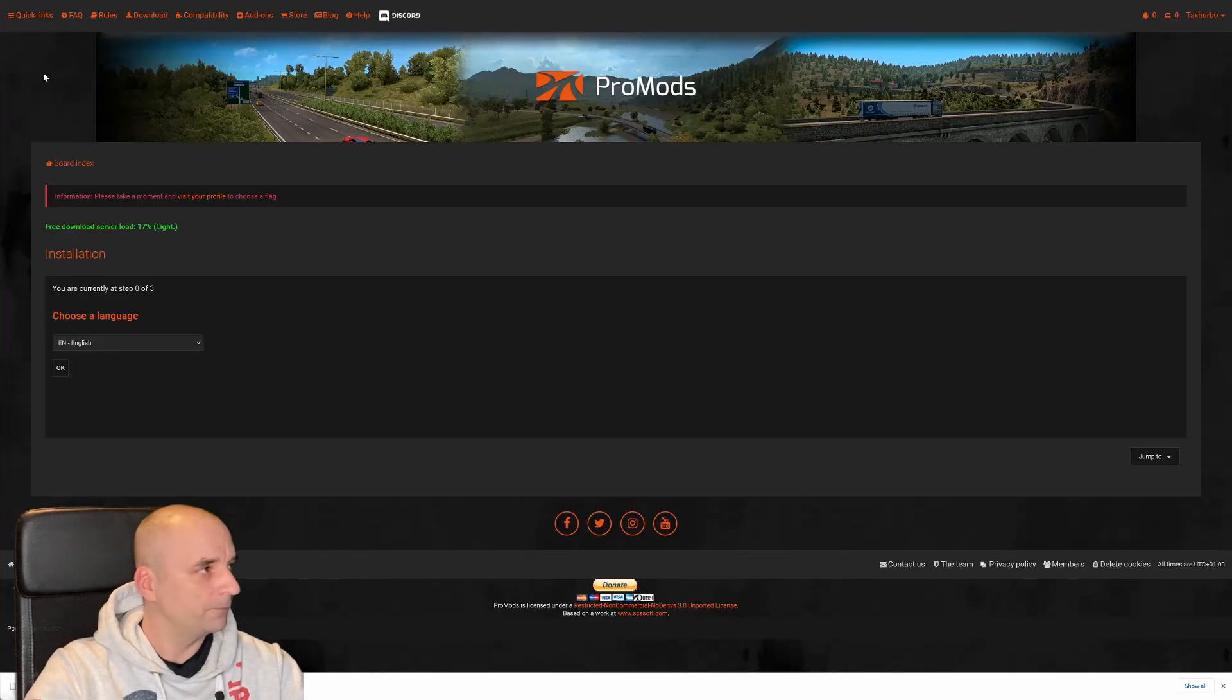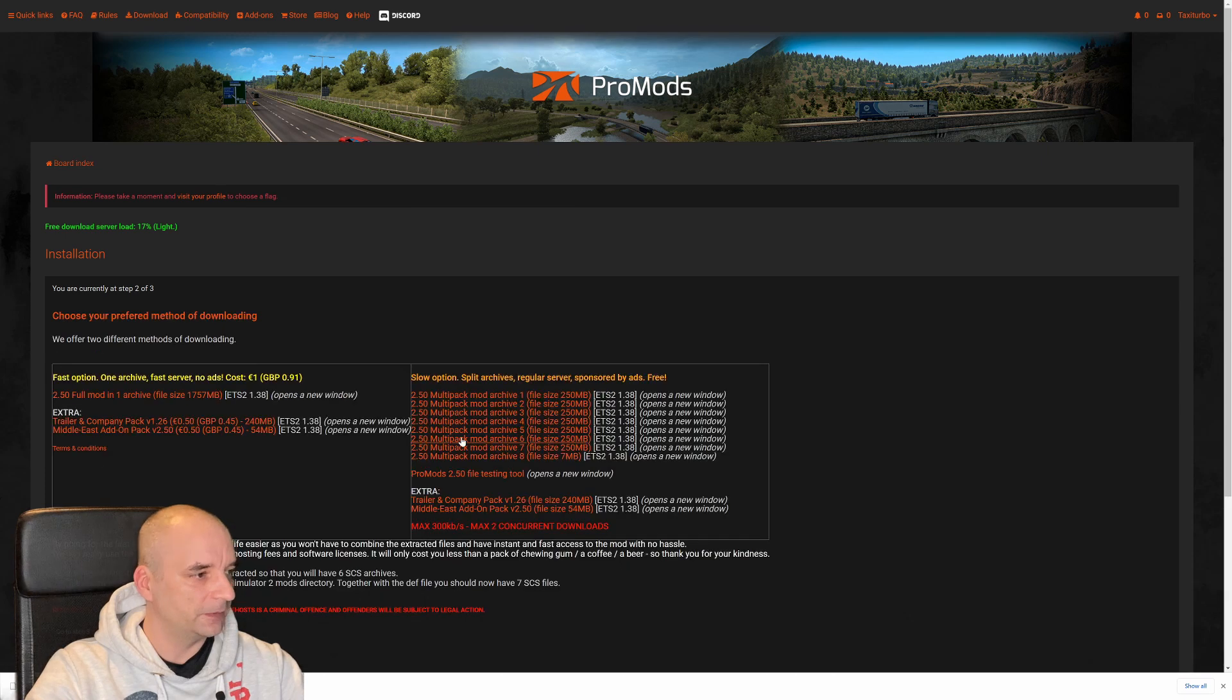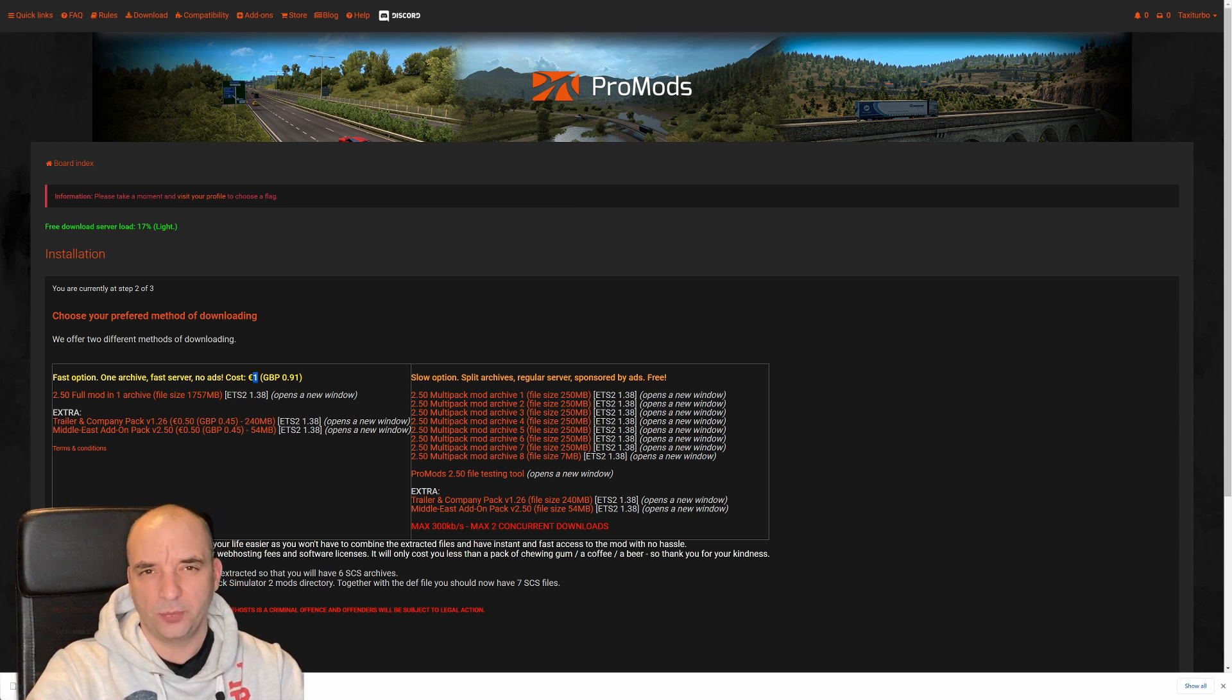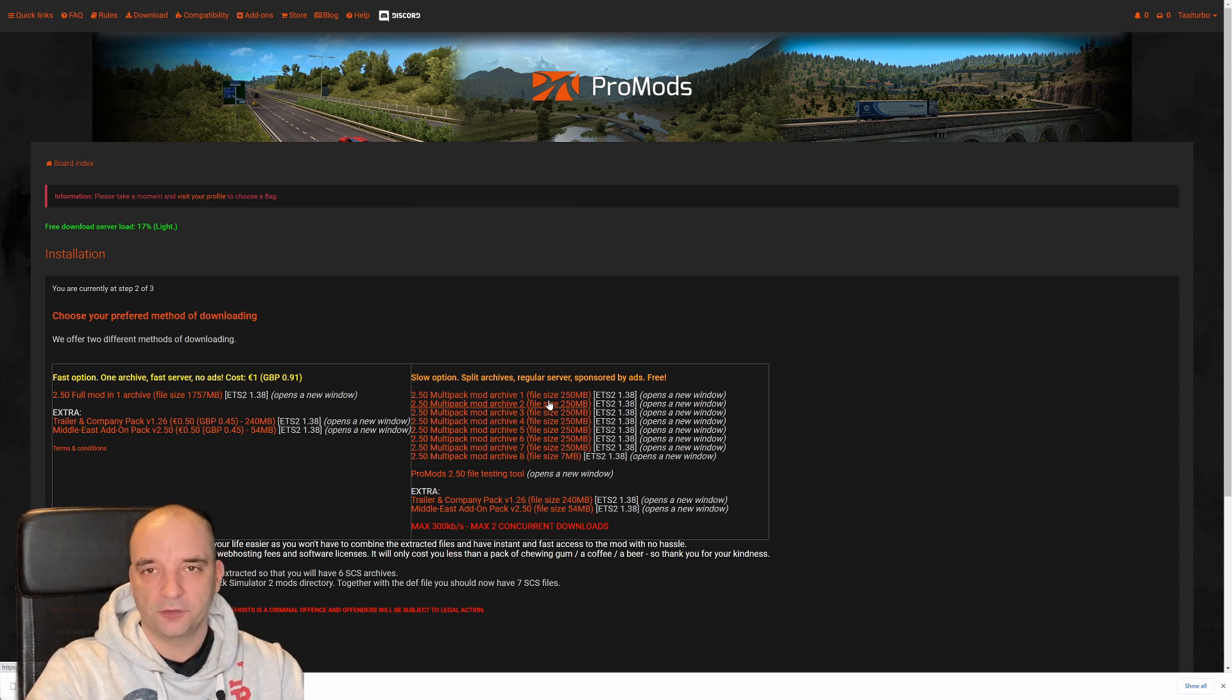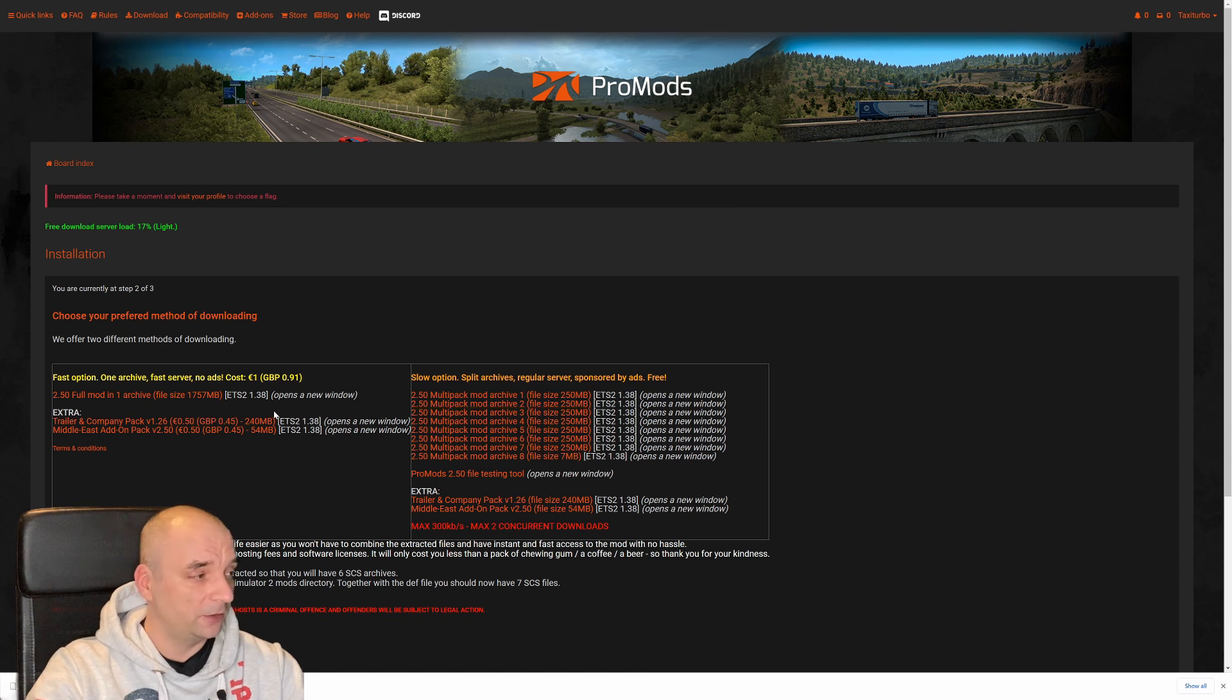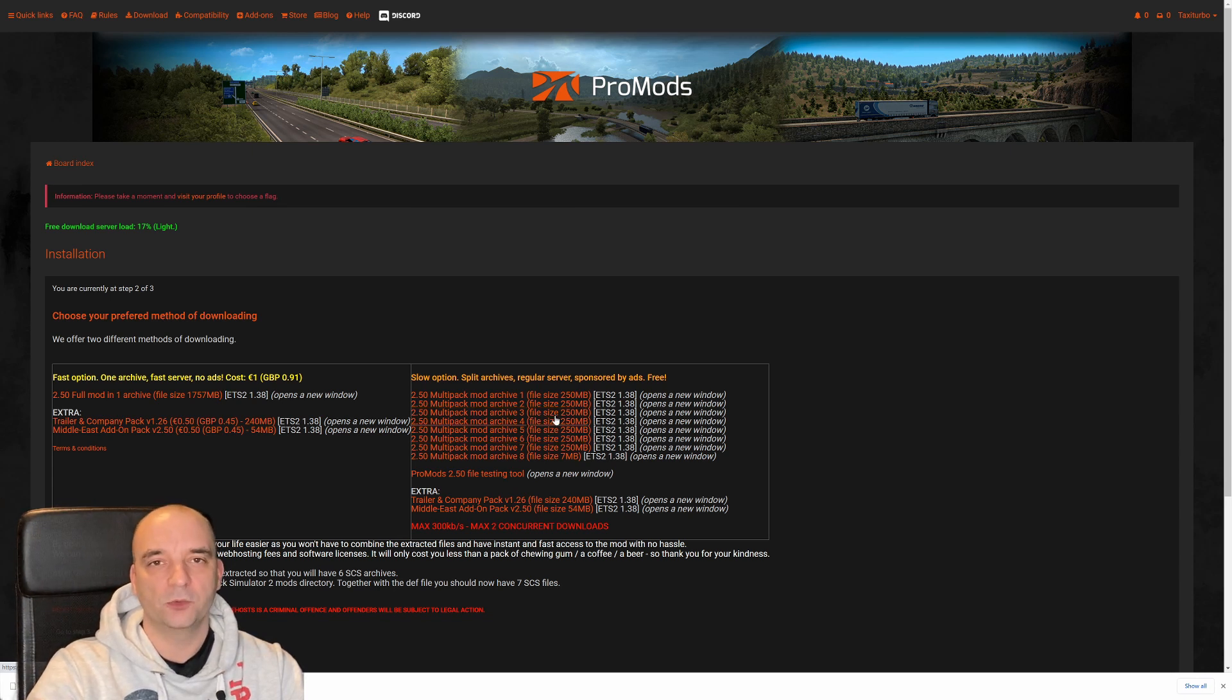Now once that's downloaded, you go back to download again. You hit OK again, but this time you hit go to step two. And from here you have two options. You can either download one full file with full speed for one euro, which you can pay with your PayPal account, or you can download it for free. Now if you download it for free, you need to download all eight files plus the testing tool as well. However, the speed will be much slower than on the paid version. And you are only allowed to download two files at the same time. So if you want to download the third one, you need to wait until the first one finishes.